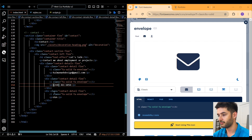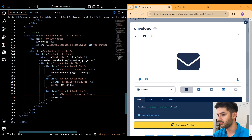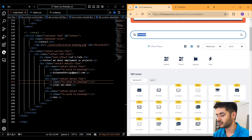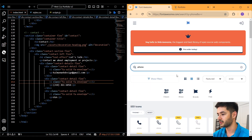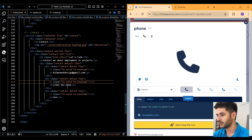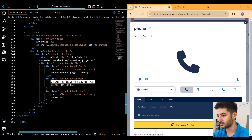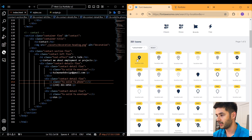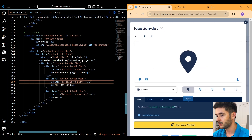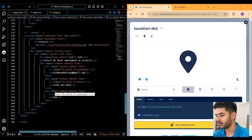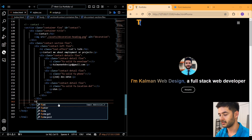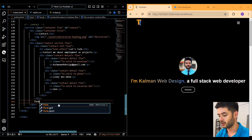Copy and paste that contact detail two more times for a phone number and a location, then change out the icons. Search for 'phone' in Font Awesome and use that phone icon, then search for 'location' and select the location pin icon, copy it and paste it into the location section.